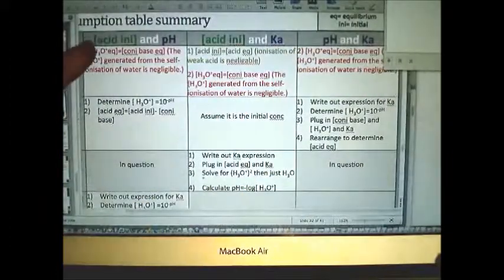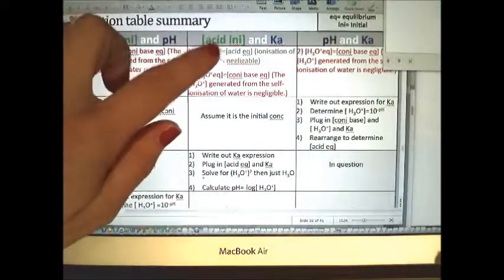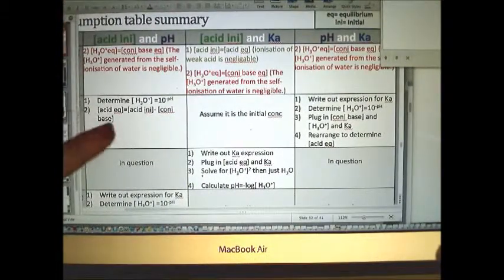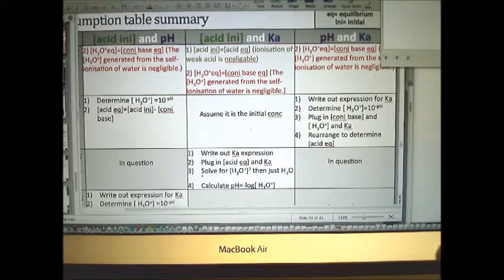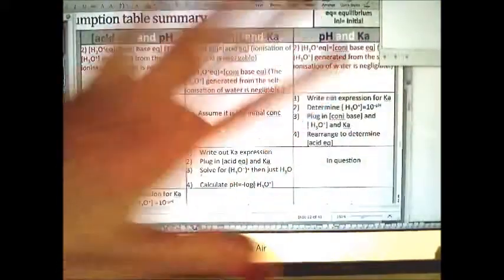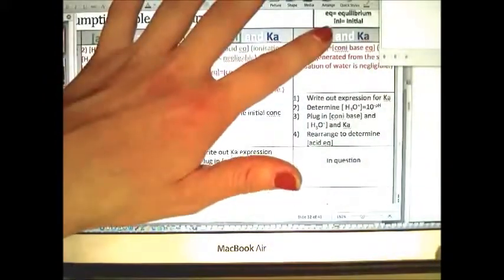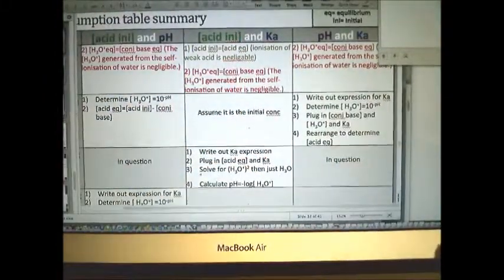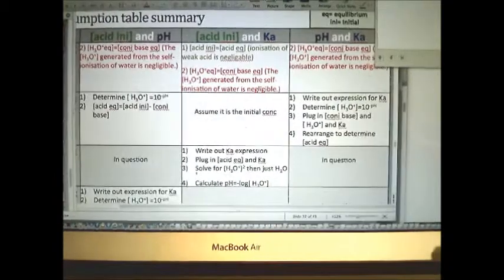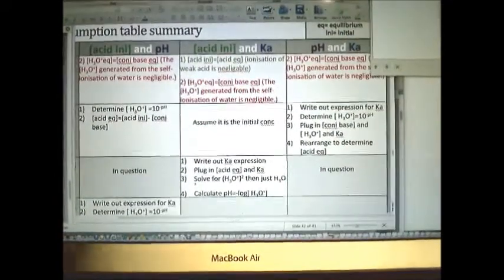To summarise the assumptions: if you're given the initial concentration of acid and the pH, you don't make the simplifying assumption. You work out the concentration of acid at equilibrium by doing initial acid concentration minus H3O+ concentration. If you are given any information about how much has dissociated, you don't need to make that assumption. About 99% of the state makes that assumption, but that's why you'll do better.